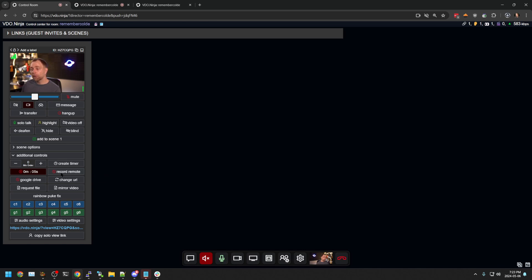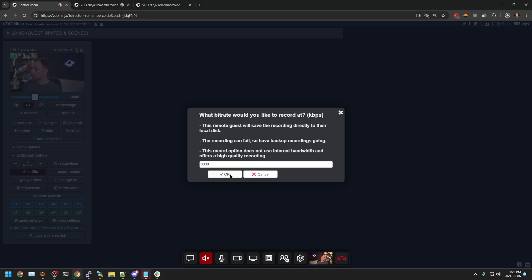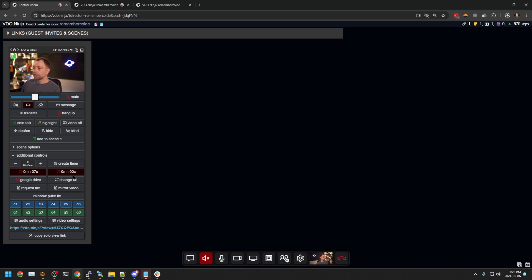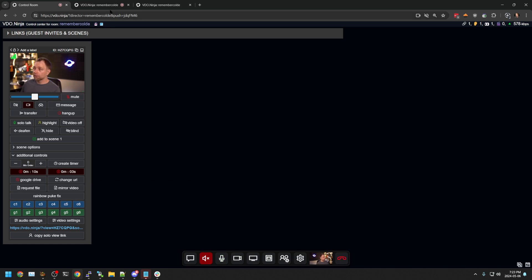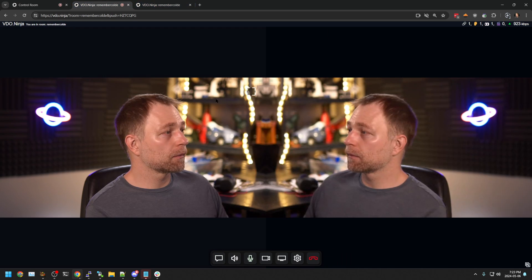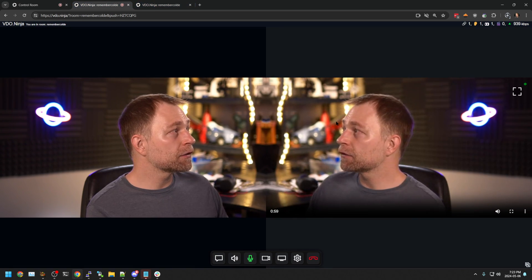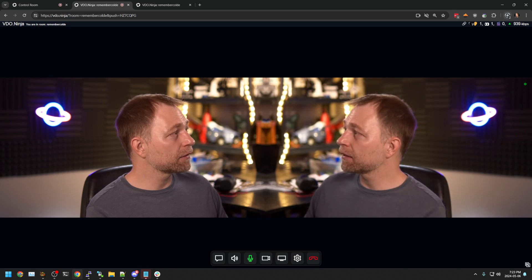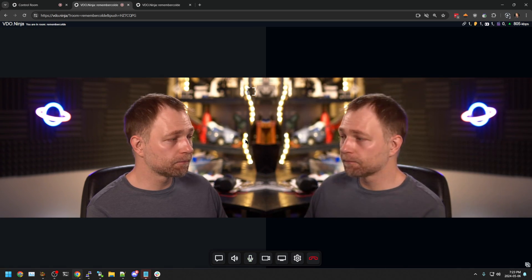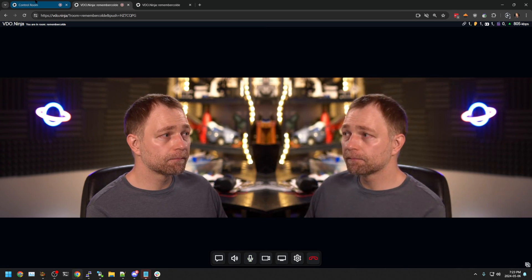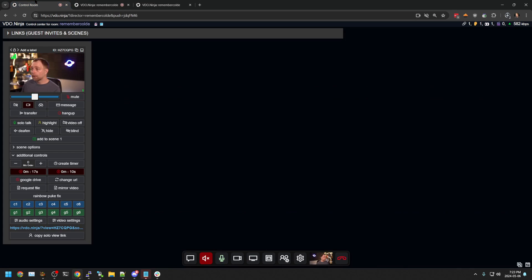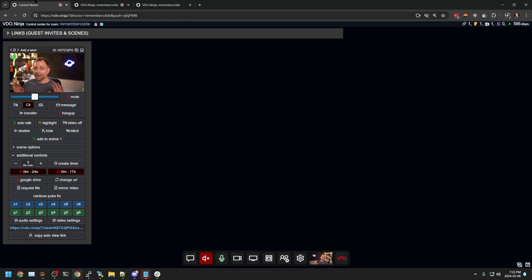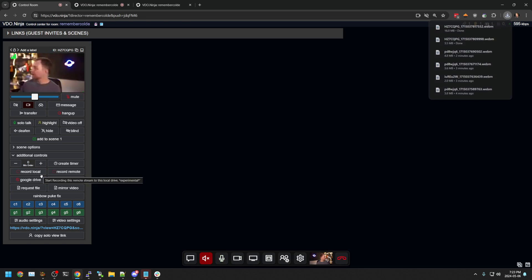I can also record remotely. So I can record the video on this person's computer. So I have two downloads going. So if we want to have a remote and local copy of the stream, we can do that as a director without the guest needing to do anything. When we hit stop, it saves the downloads.